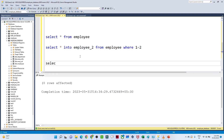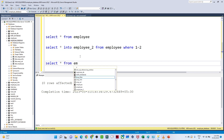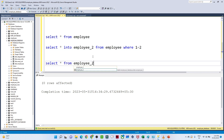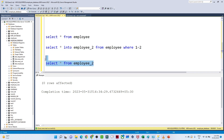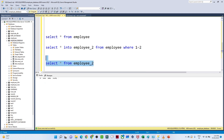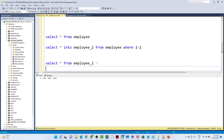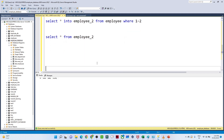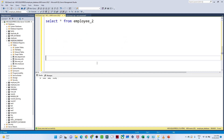After executing this, if we run SELECT * FROM employee2, we get the new table created with columns id, name, salary, and country — but with no data. That is how we can create a table with the same schema from another table using the WHERE 1=2 condition.